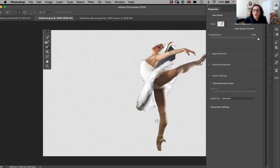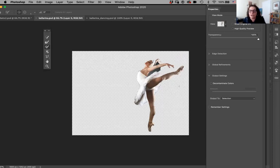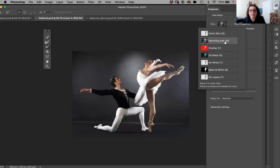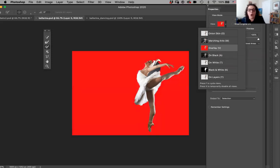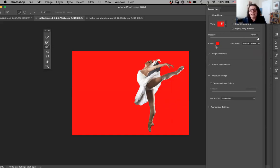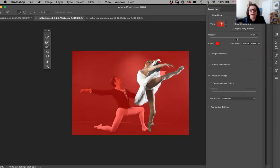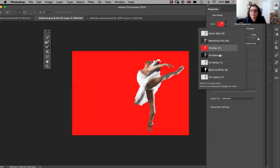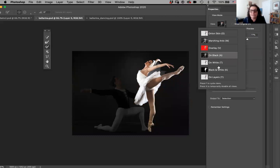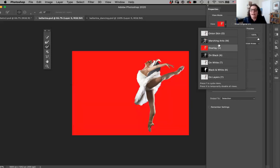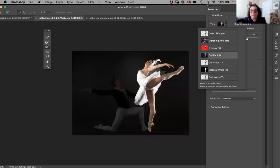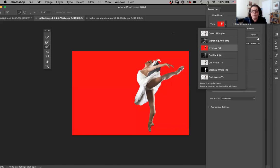I can go into the marching ants view and start fixing my selection. I can go into overlay mode — I have an overlay of a mask — and by the way, you can change the color of the masked area. You can also adjust opacity to see what you have selected. You can see it on black, on white, black and white, and on a layer. You can choose any view you're comfortable with. There's a shortcut to toggle through them — press the F key on your keyboard to see which one you feel most comfortable with.